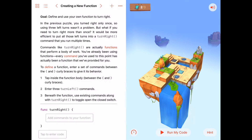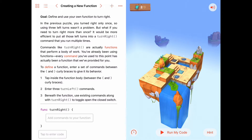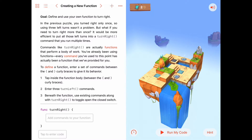Today we're going to define and use our own function to turn right. We already have a function called turn left, but we don't really have the capability to turn right. In the last activity we learned we could use three turn lefts to get the job done, but if we create our own custom function we can use a new command called turn right — maybe we'll have to turn right three, four, or five times in this puzzle.